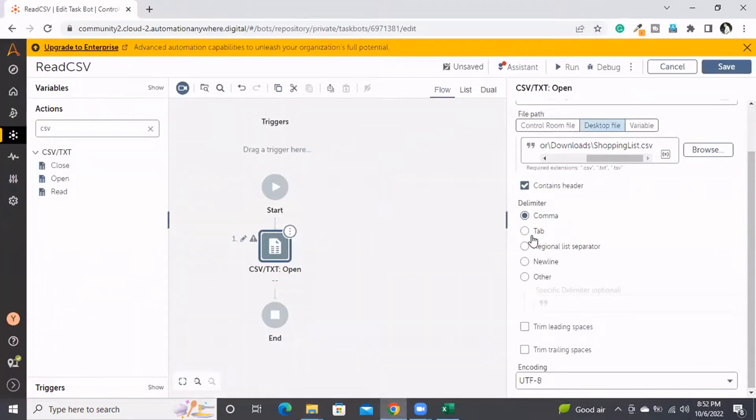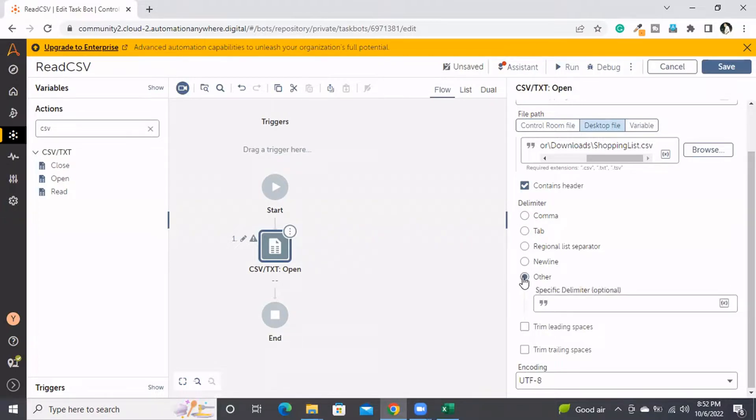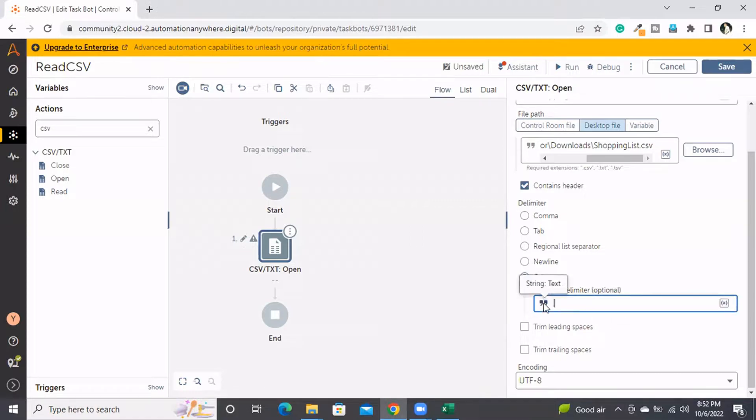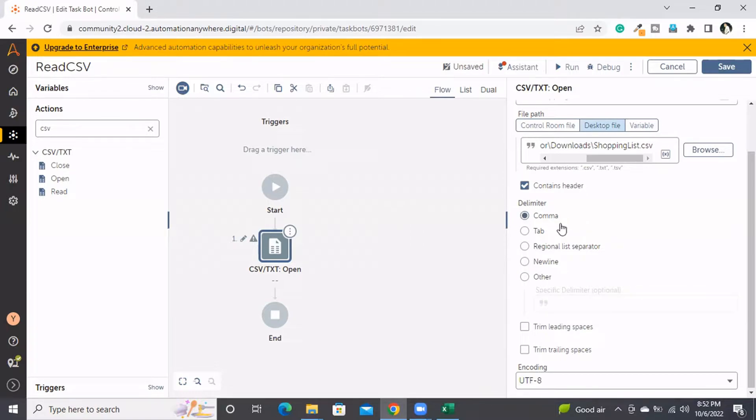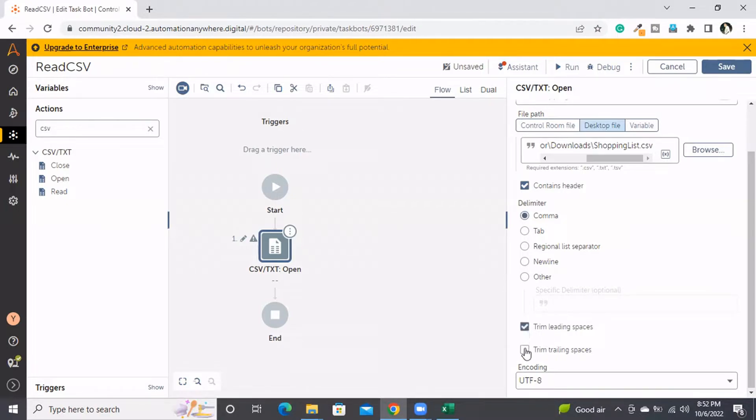In this file, the separator is comma, so I'm selecting comma as the separator. I'm also selecting these options: trimming the leading spaces and trailing spaces.